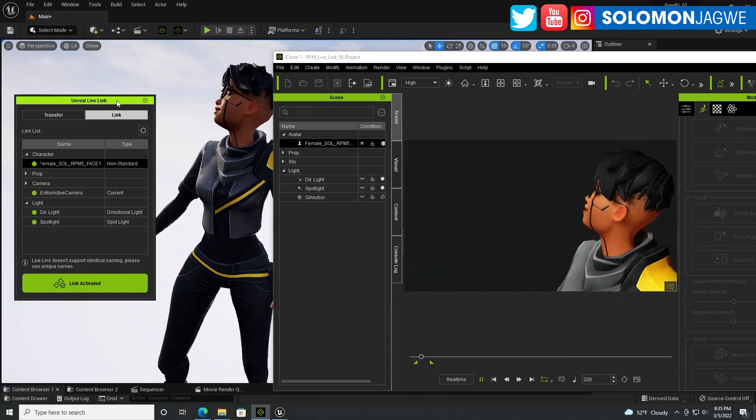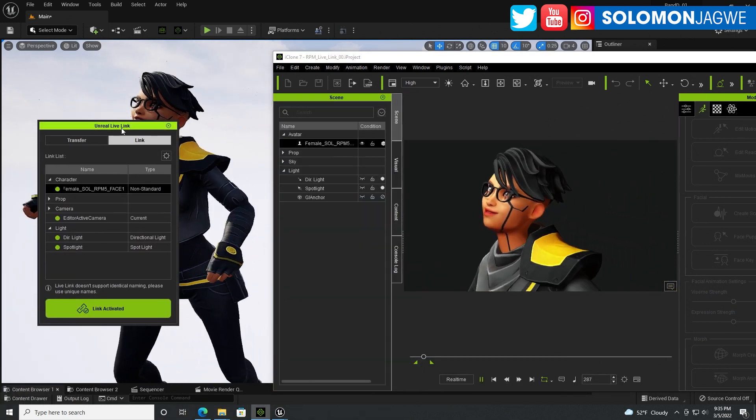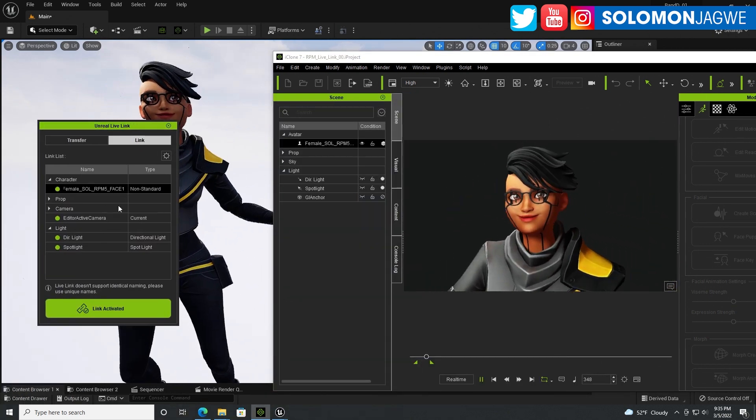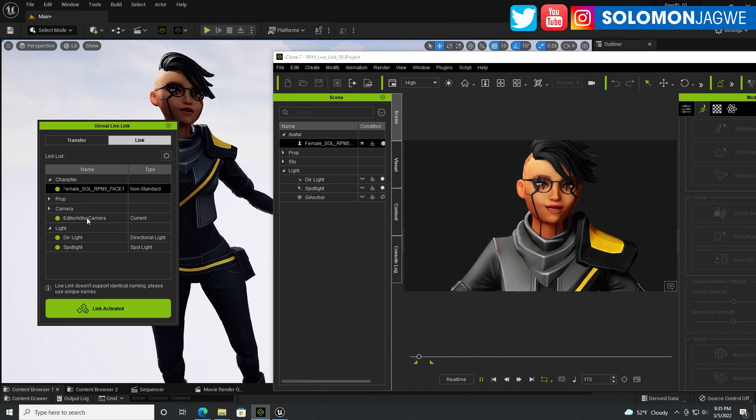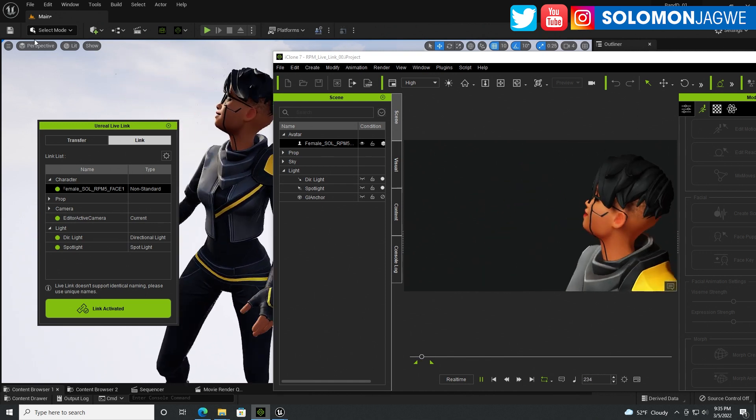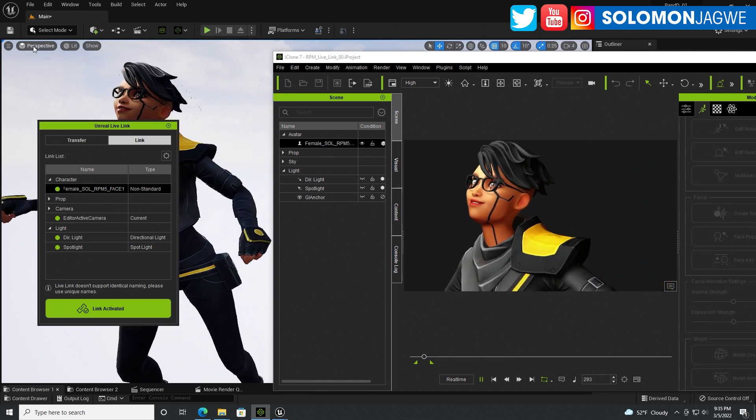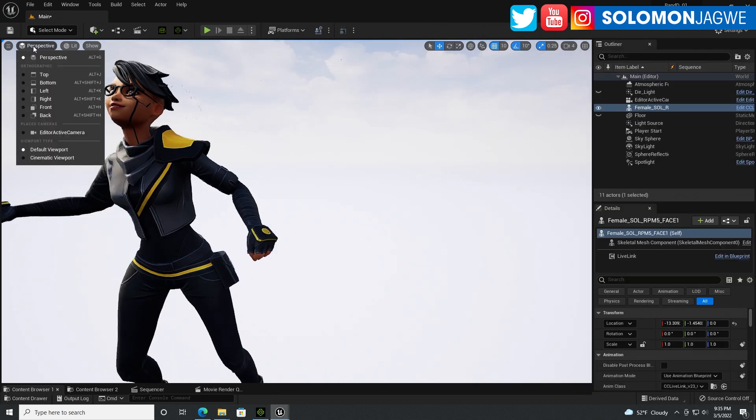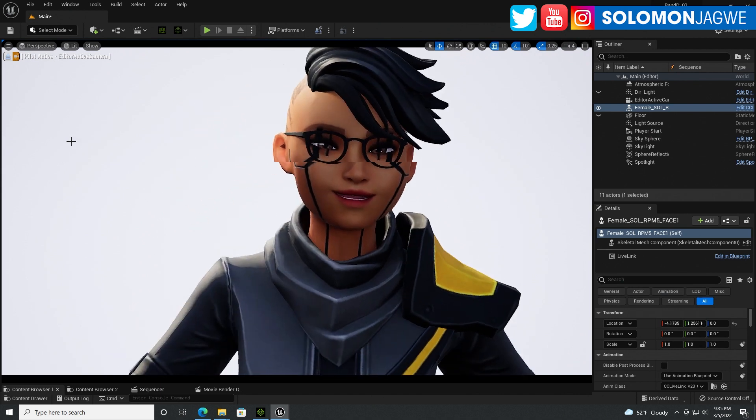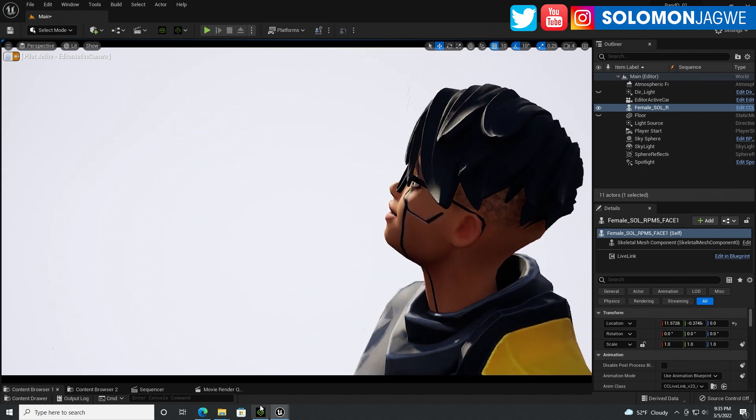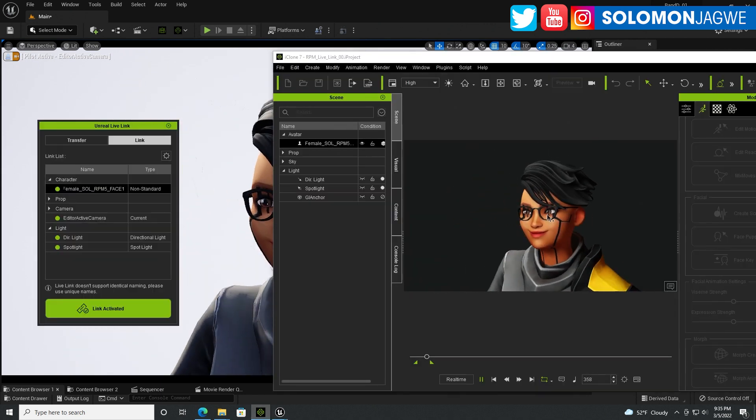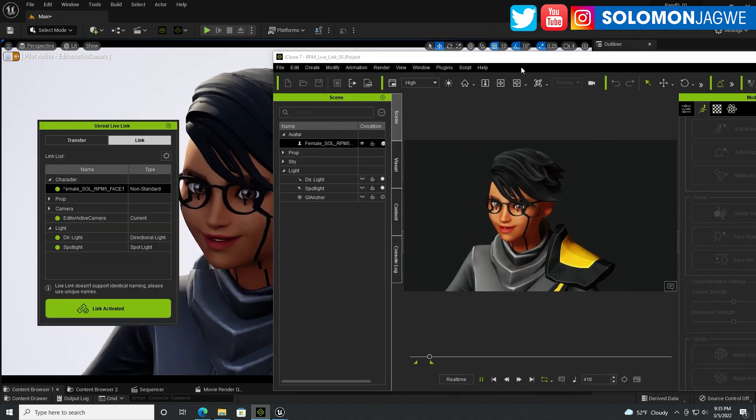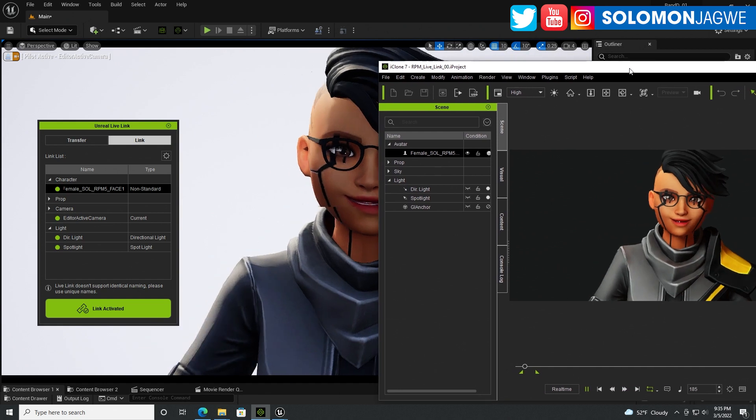You can see the camera is being sent over. So if I were to switch from here to this camera right here, it's going to be matching exactly what is in iClone, just like that.